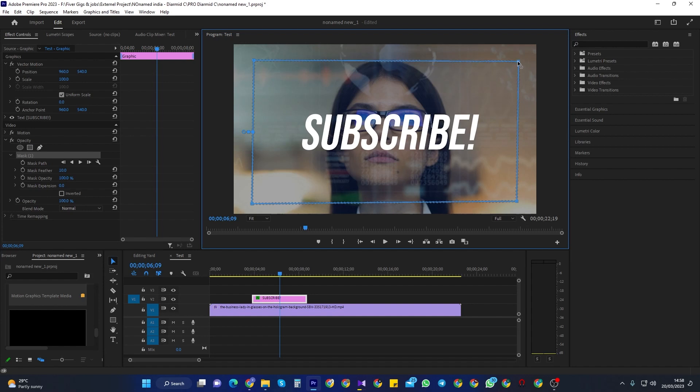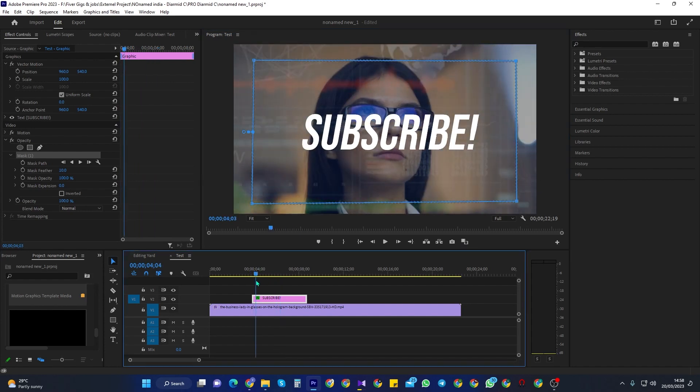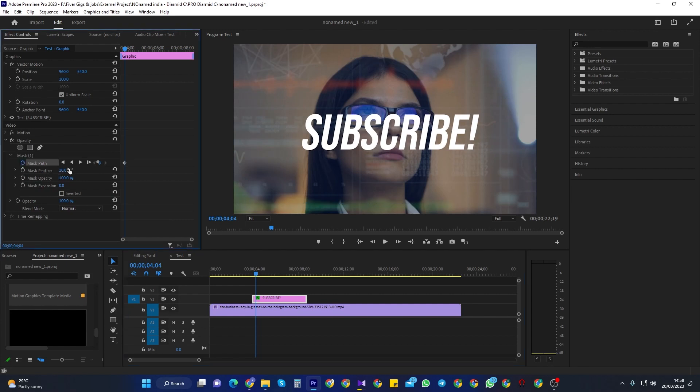Okay, next, let's create our animation. First, position the playhead to where you want to start fading in your text, and click the stopwatch next to Mask Path to create a starting keyframe.